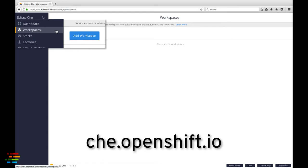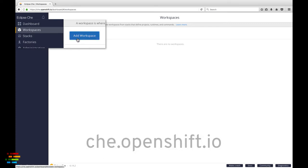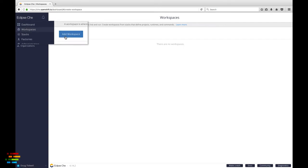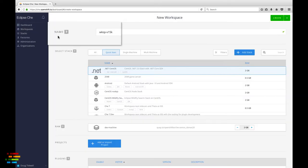Otherwise, click the workspaces tab on the left, and then click the add workspace button. Either way, you'll end up on this page.